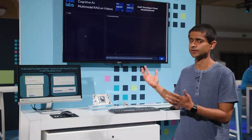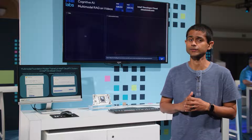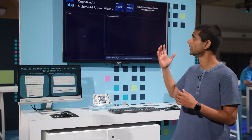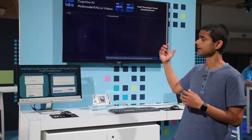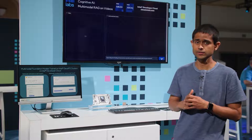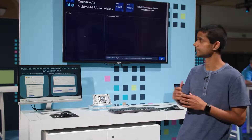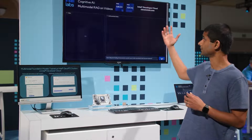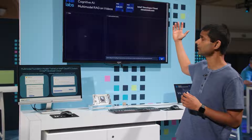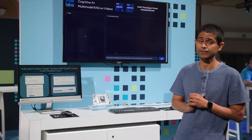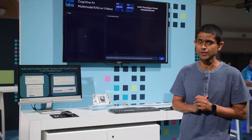Hi, I'm Vasudev Lal. I'm a research scientist at the Cognitive AI team at Intel Labs, and I'm really excited to talk about our demo on multimodal RAG on videos, which is powered by Intel Gaudi 2 and Intel Xeon on the Intel Developer Cloud.